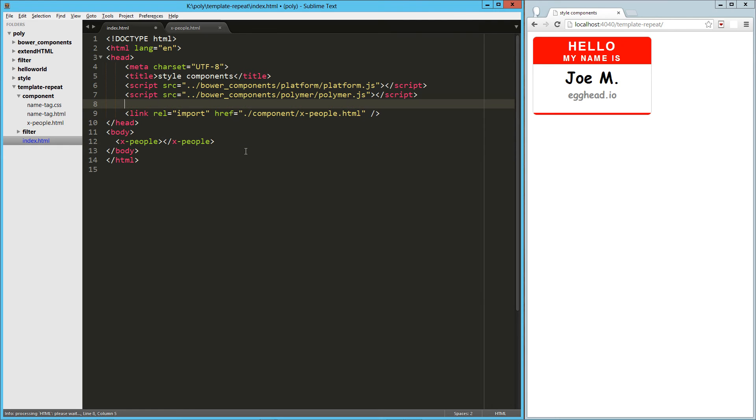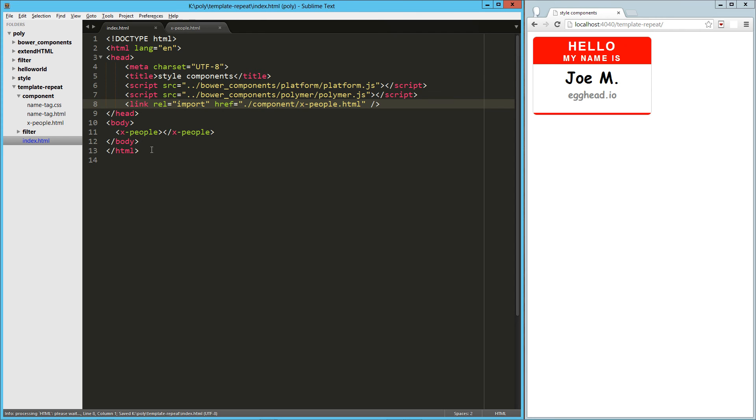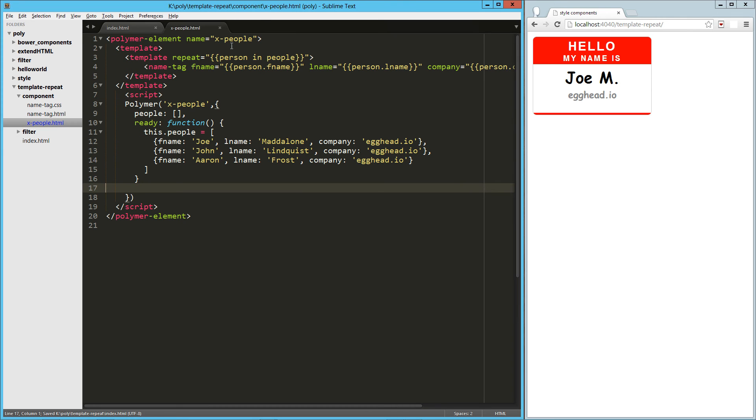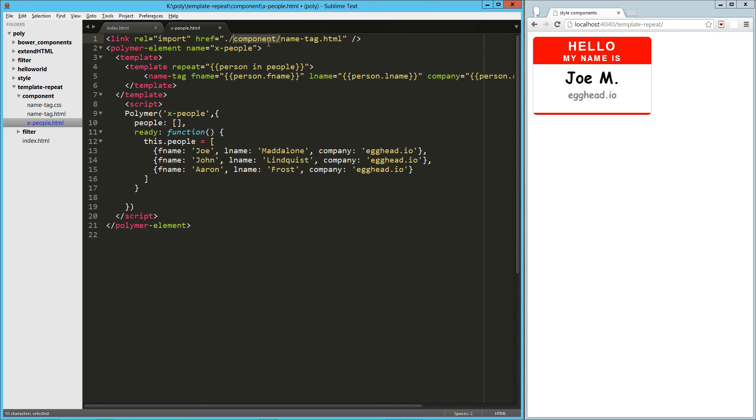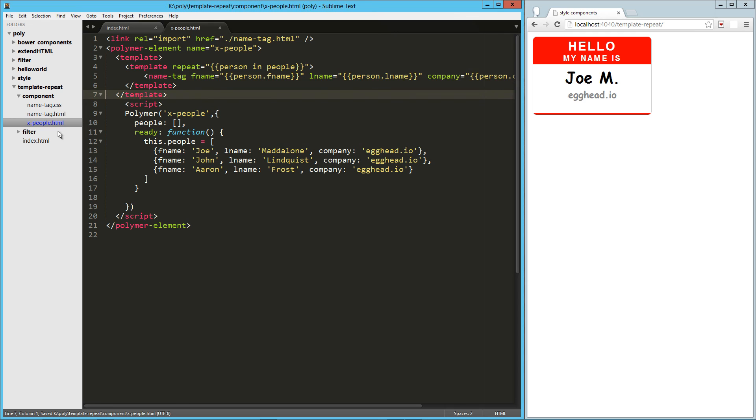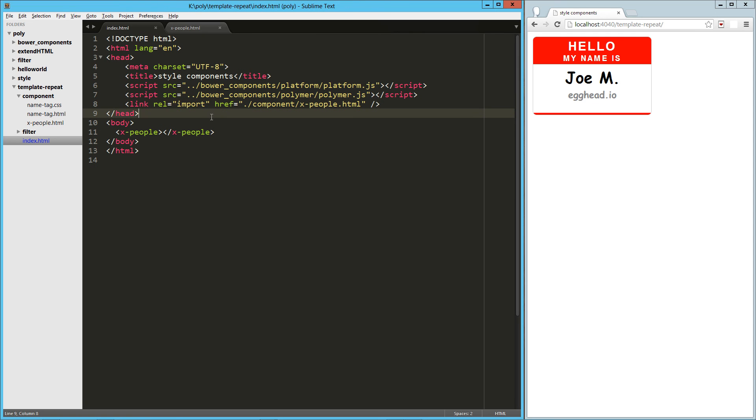Oh, you know what, that's another thing. Our x people component is going to need to import name tags. So that's in the same directory, so we could probably just do that. All right, I think this is looking good. Let's try it out.